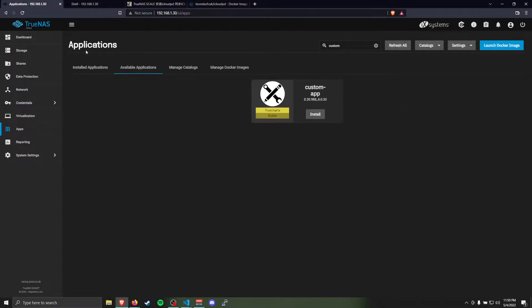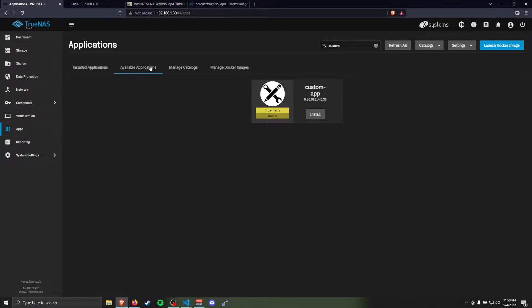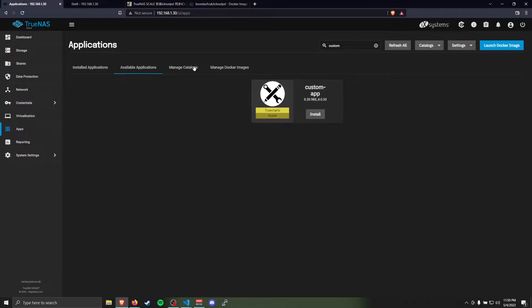On TrueNAS Scale, you'll need to go to Apps and go to Available Applications, and make sure you have the TrueCharts catalog installed. If you don't, I'll leave a link in the description on how you can do that. It's really simple, it just takes a little waiting time.